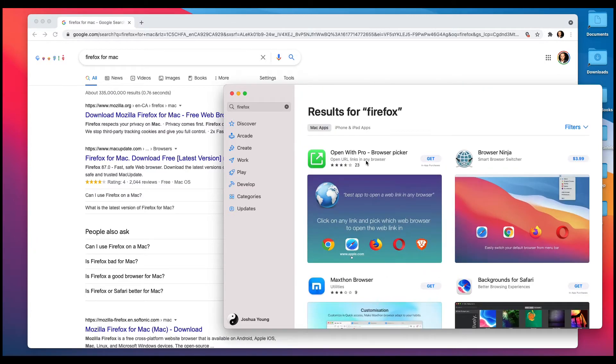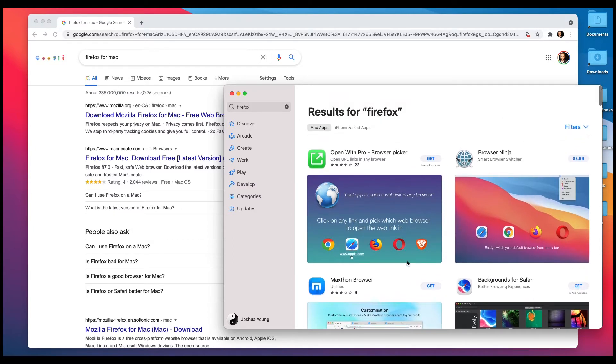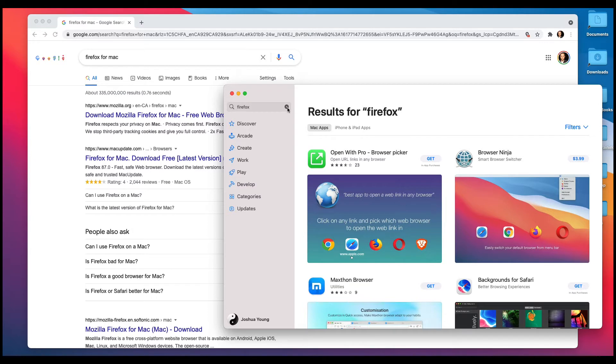And I see a lot of things that say they're Firefox, open with Pro Browser Picker, and Browser Ninja. Honestly, if you're remotely confused, just don't do it. This isn't Firefox. This is an app that somehow connects to them, and I don't know why that's an option.